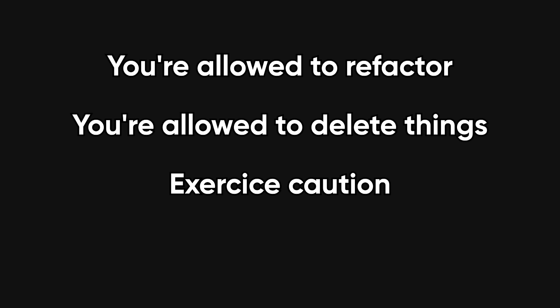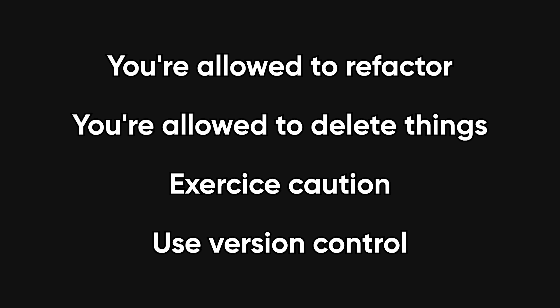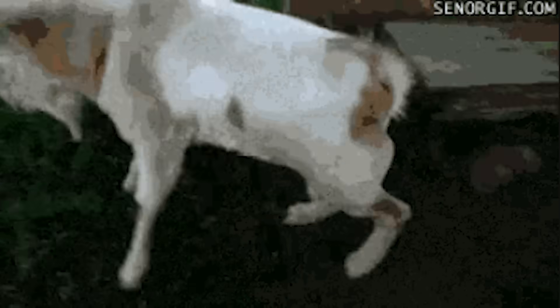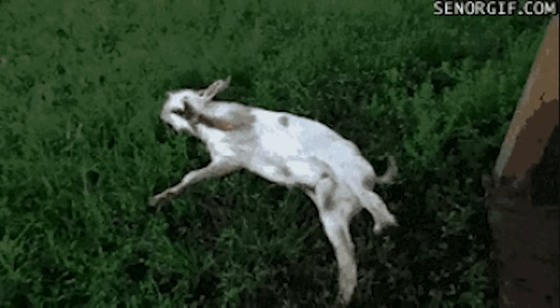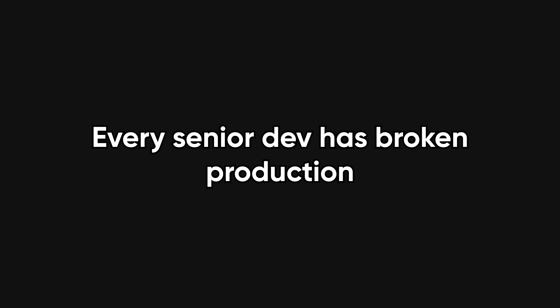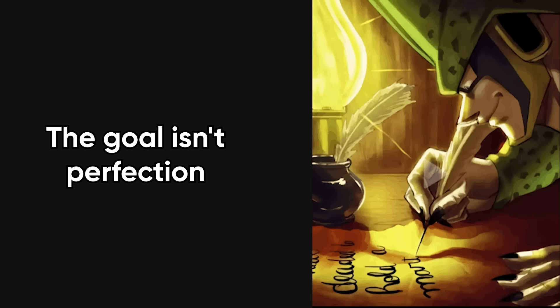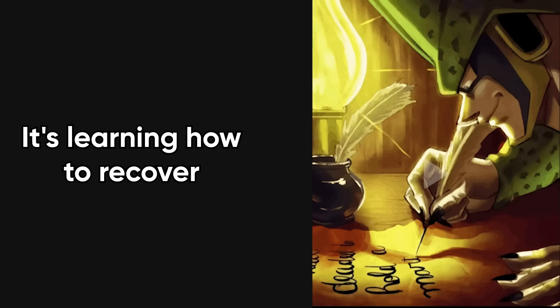Obviously, do it safely. Do it with version control, but don't let fear turn you into a keyboard statue. Every senior dev has broken production at least once. The goal isn't perfection, it's learning how to recover gracefully.